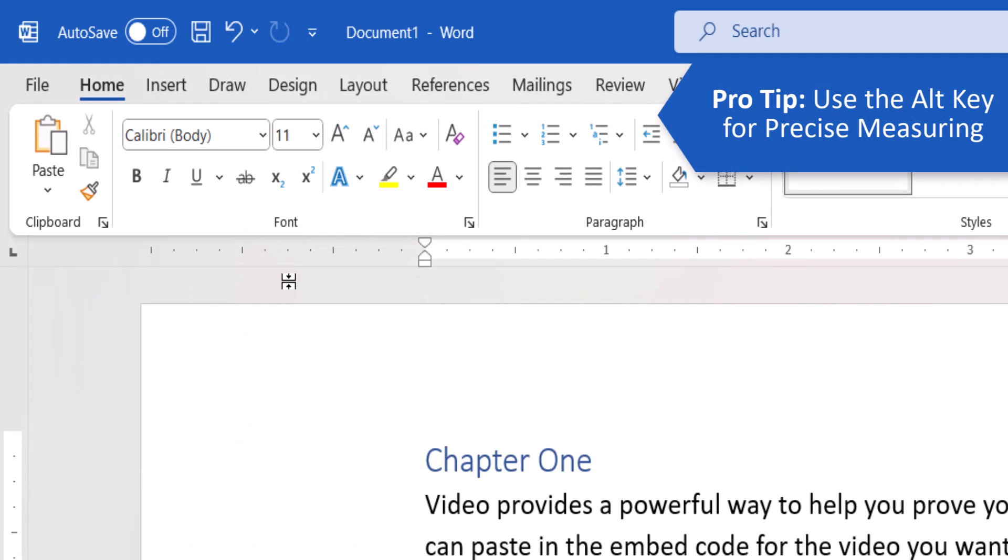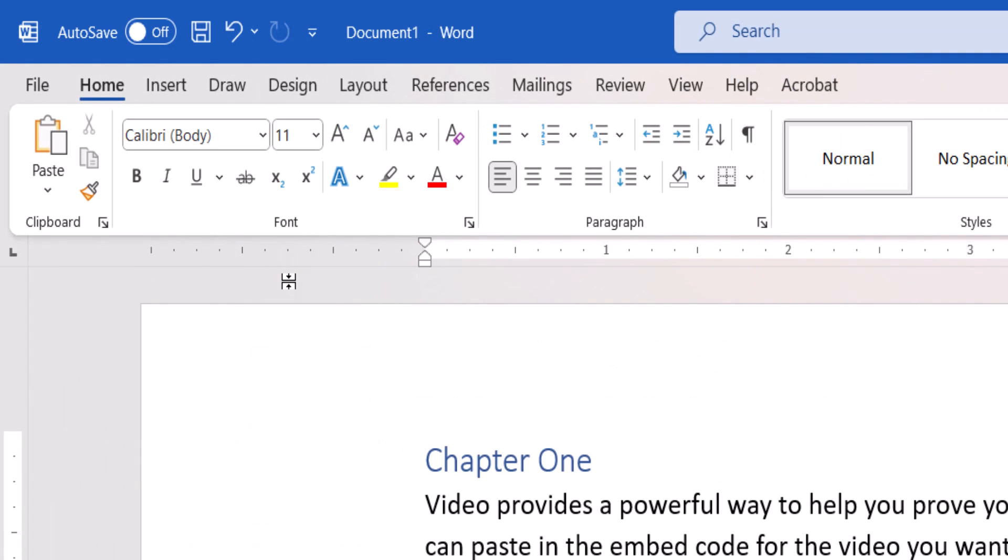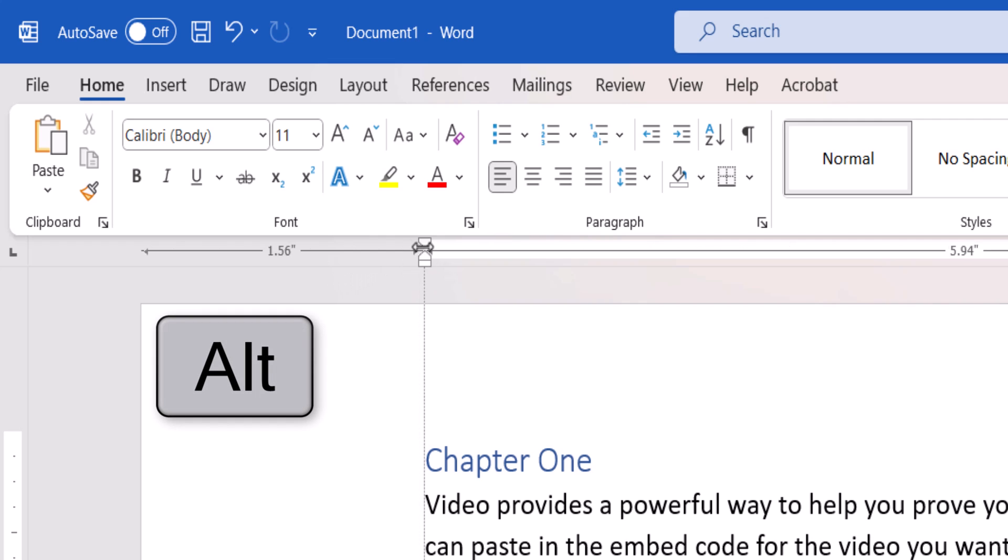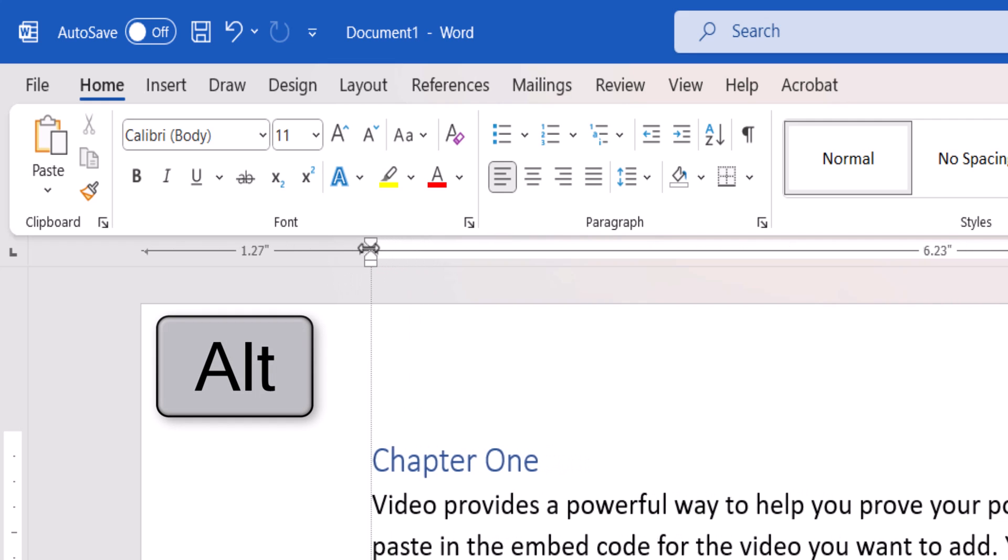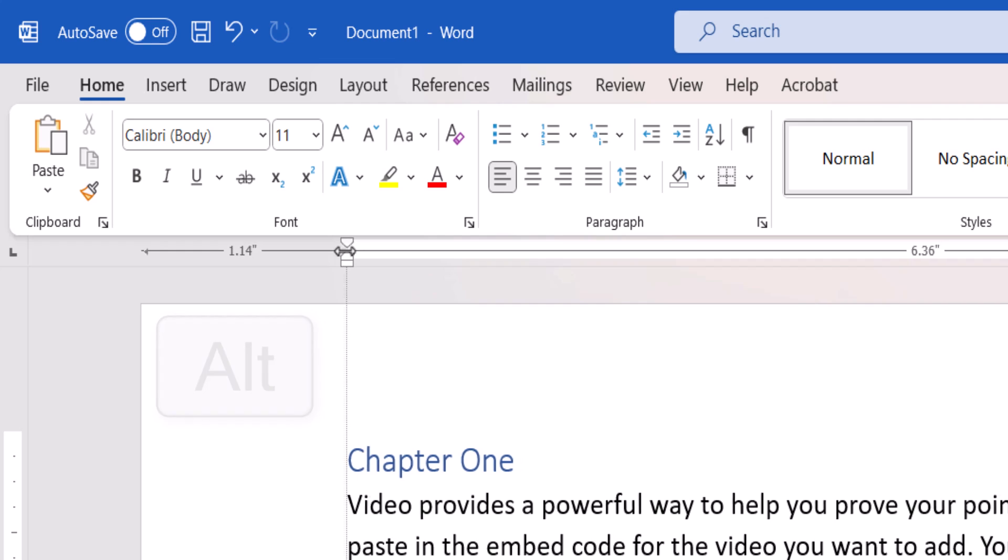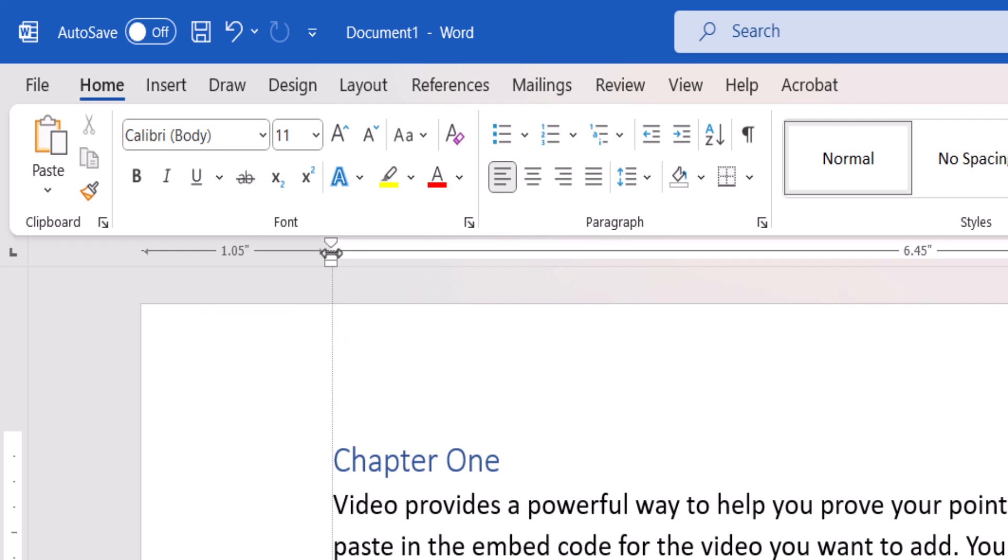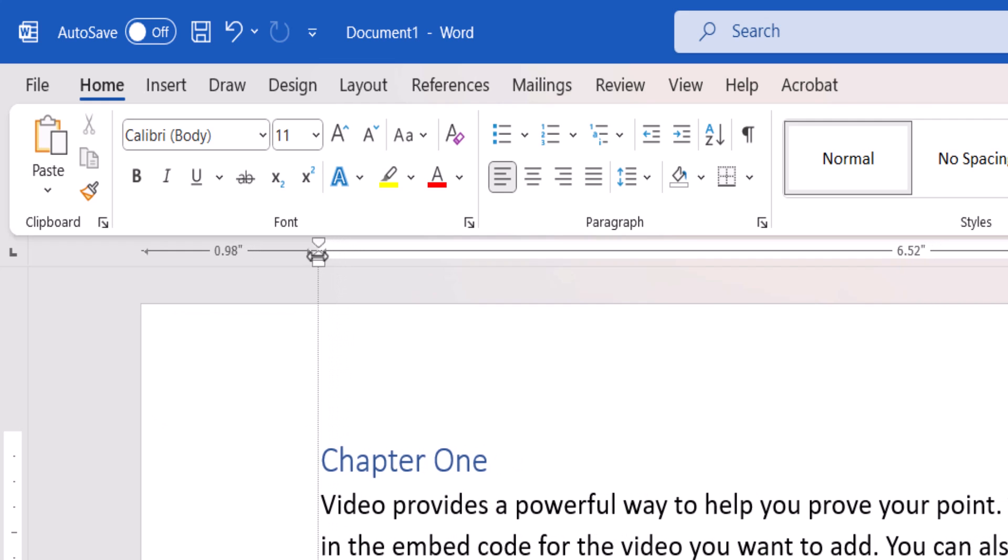Before we move on, note that you can press and hold the Alt key on your keyboard as you move any of the markers on the ruler to see precise measurements.